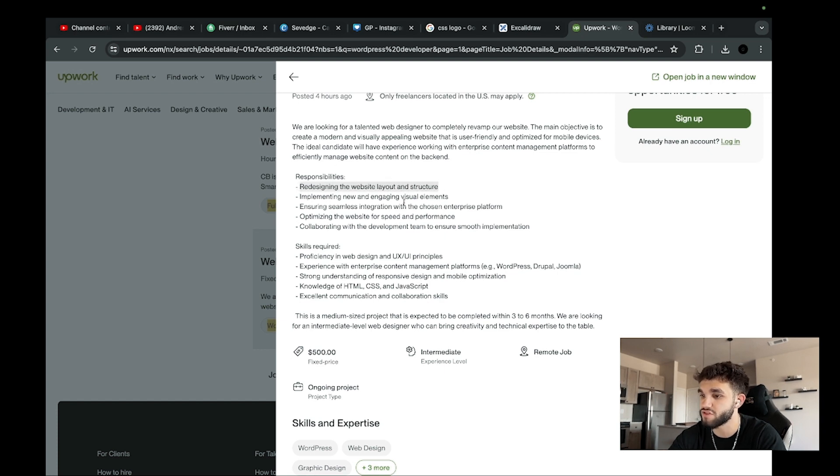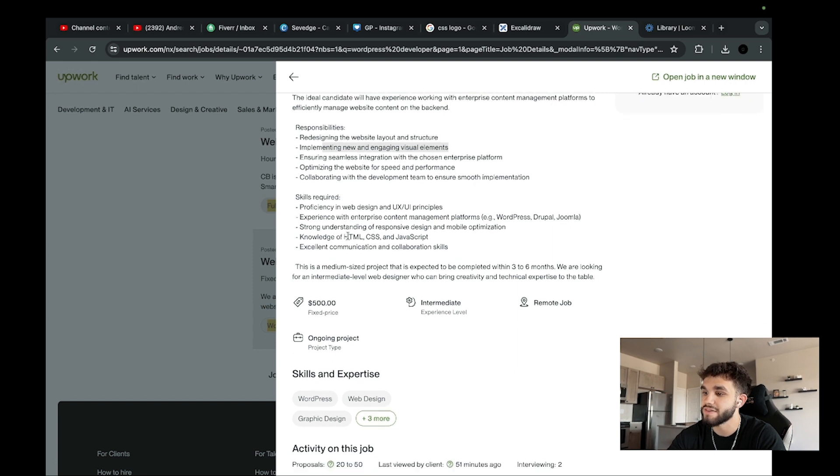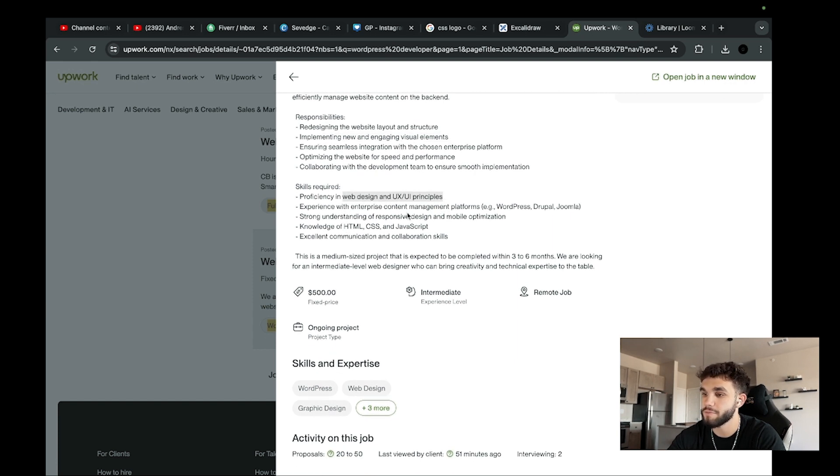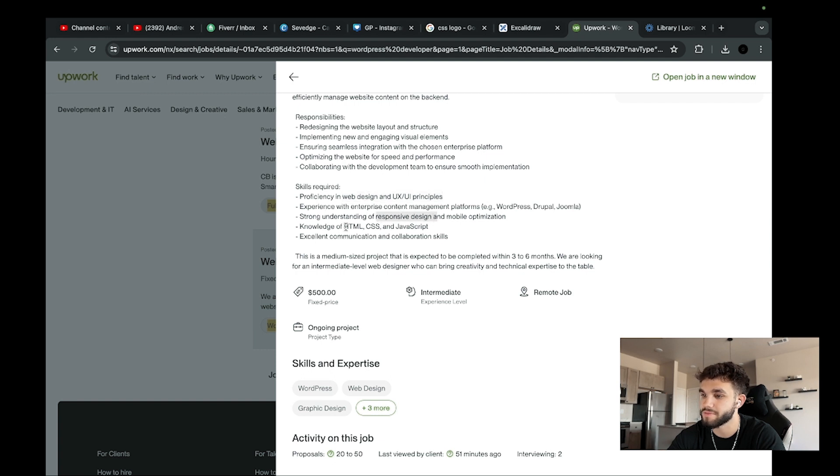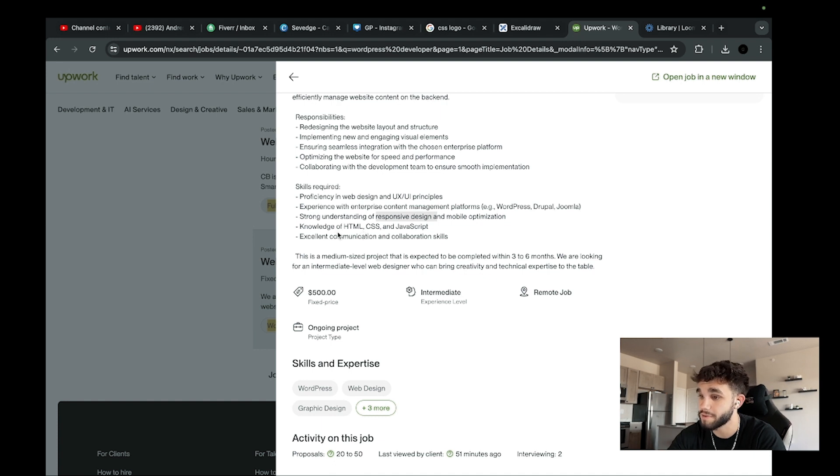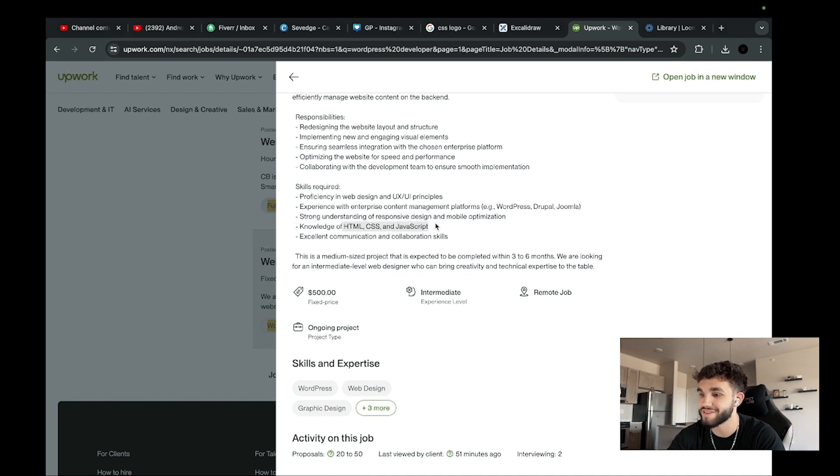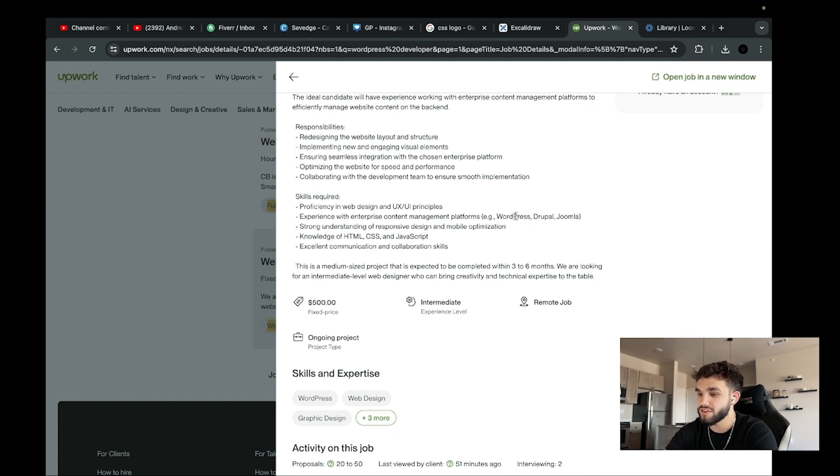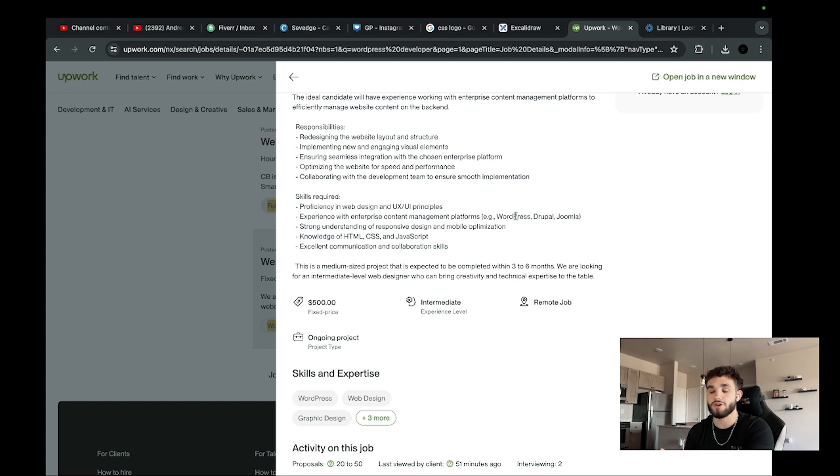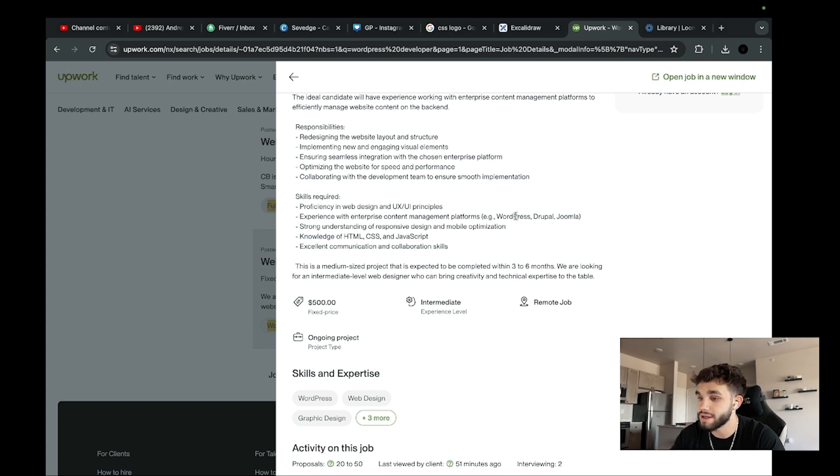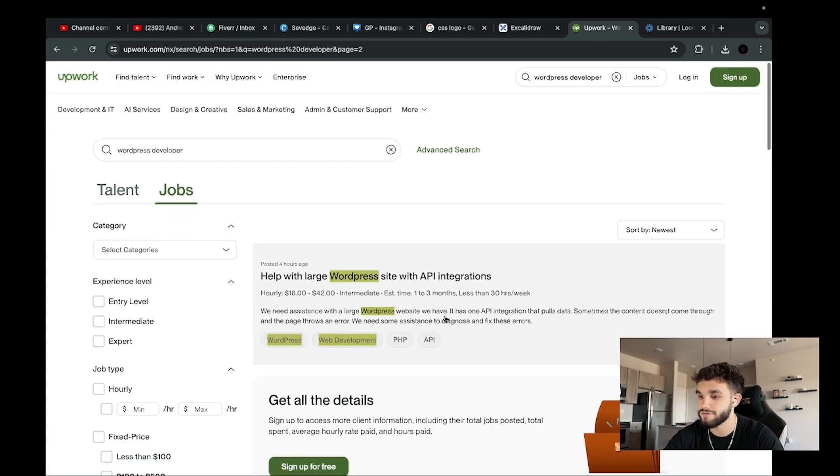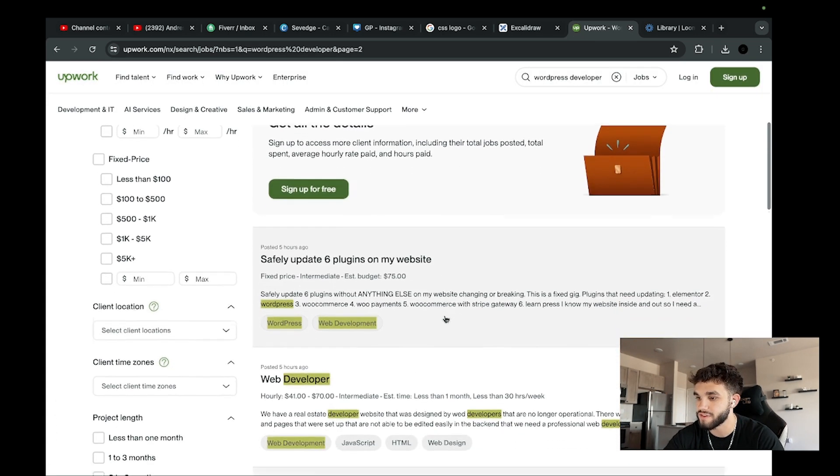The skills required: proficiency in web design and UI/UX principles, strong understanding of responsive design and mobile optimization, which is not hard to learn if you're working with HTML, CSS, and JavaScript, and knowledge of HTML, CSS, and JavaScript - exactly what we're looking for - and experience with content management platforms such as WordPress. This is literally the perfect project. It's a fixed price, five hundred dollars.